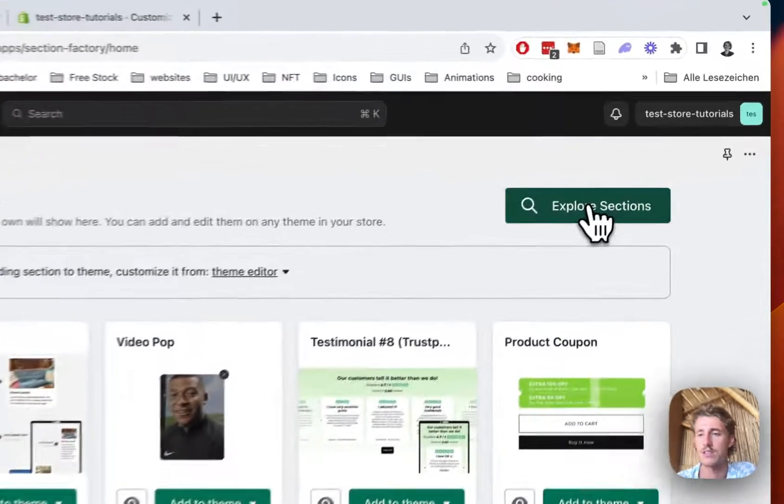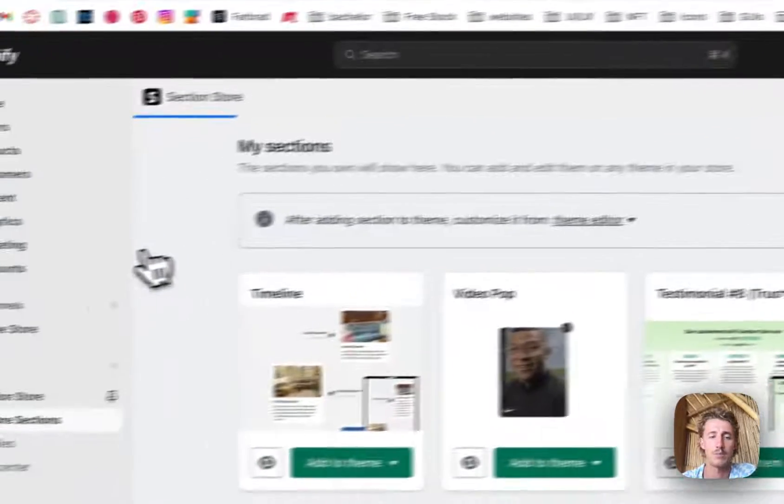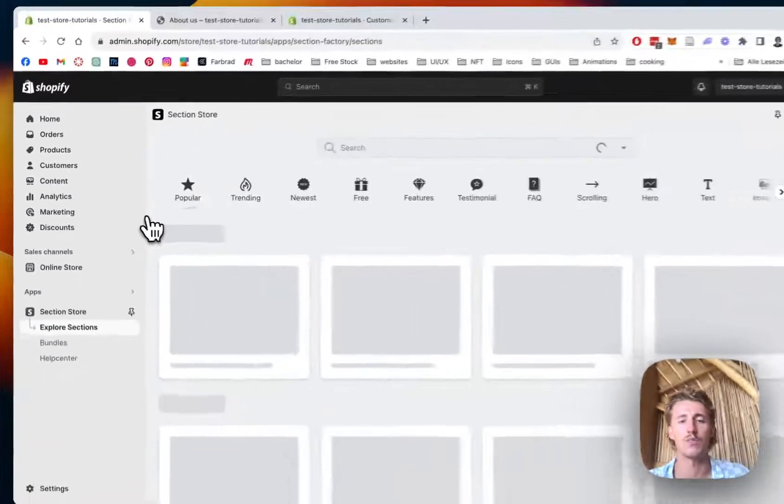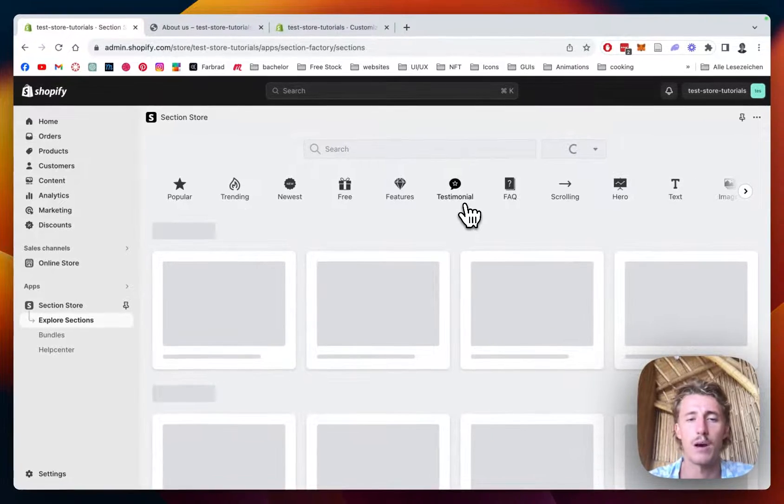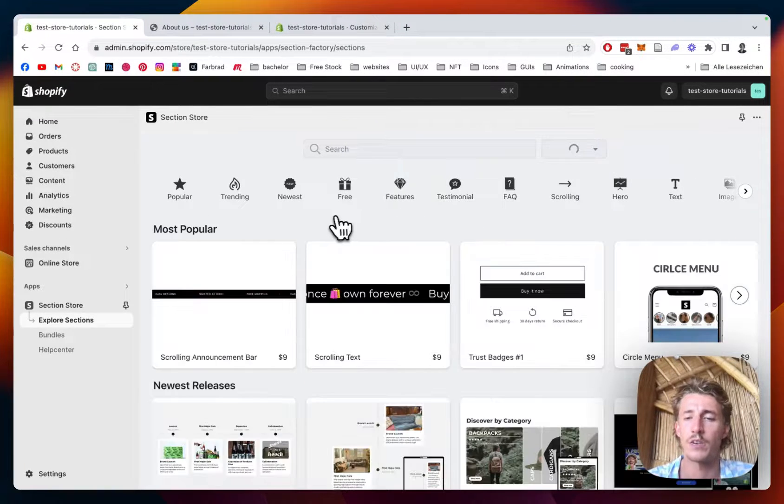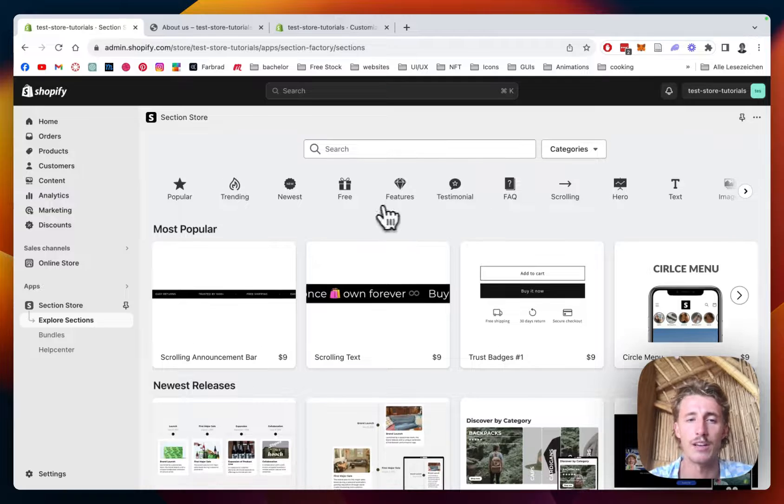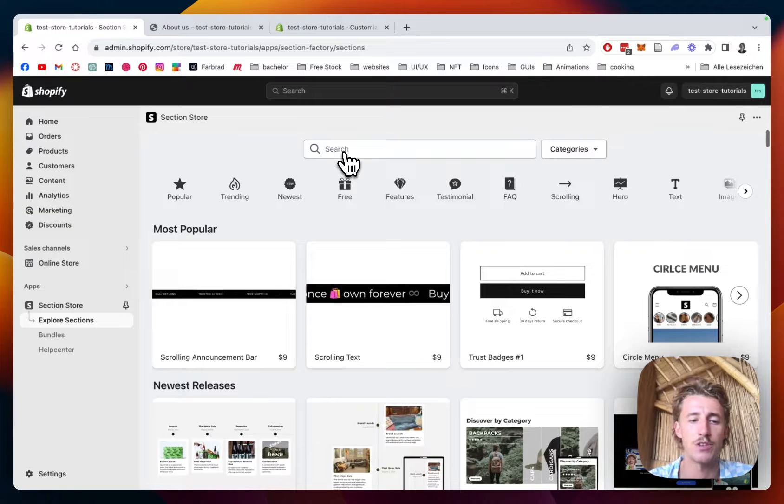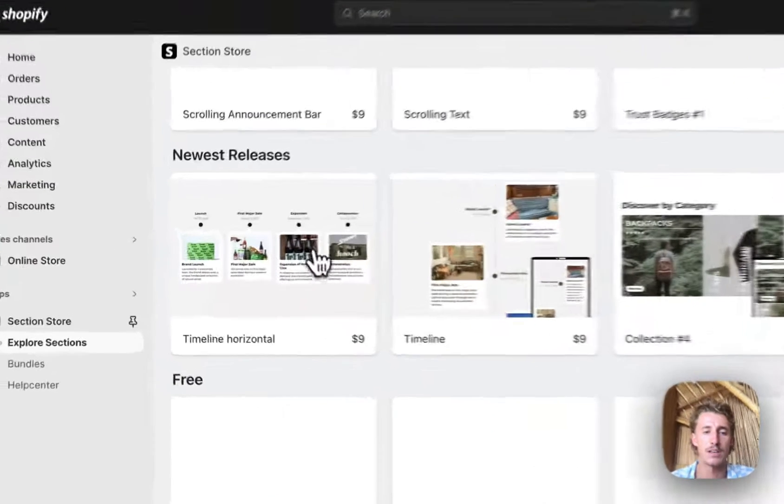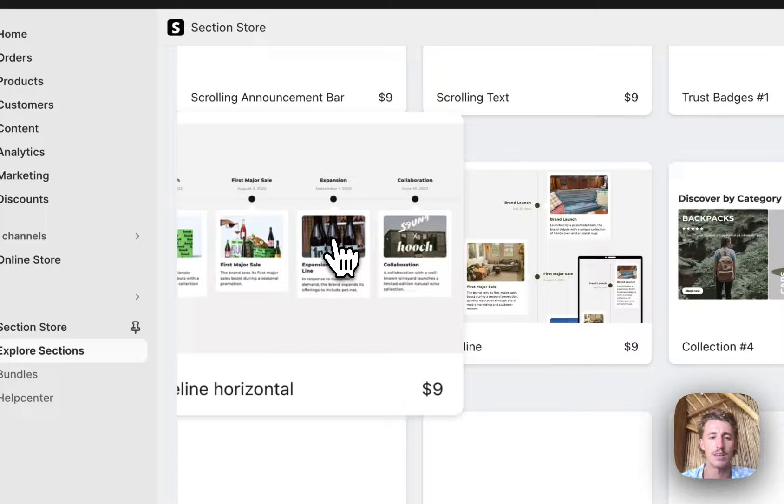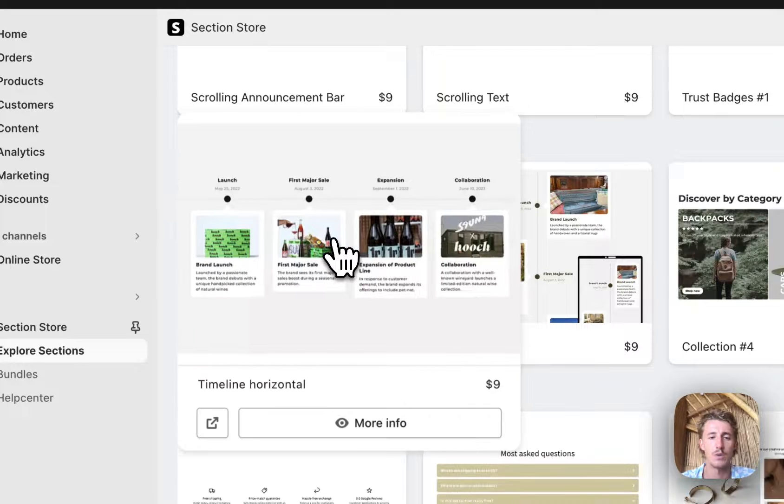Then you just have to click on explore sections. If you're not familiar with the app already, you can either search for the app under newest releases, and if you found that video a bit later, just use the search bar for that.